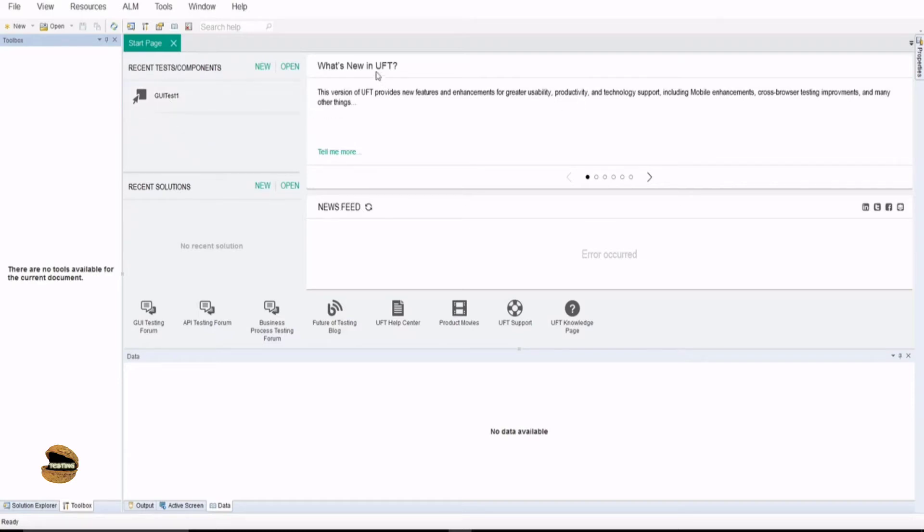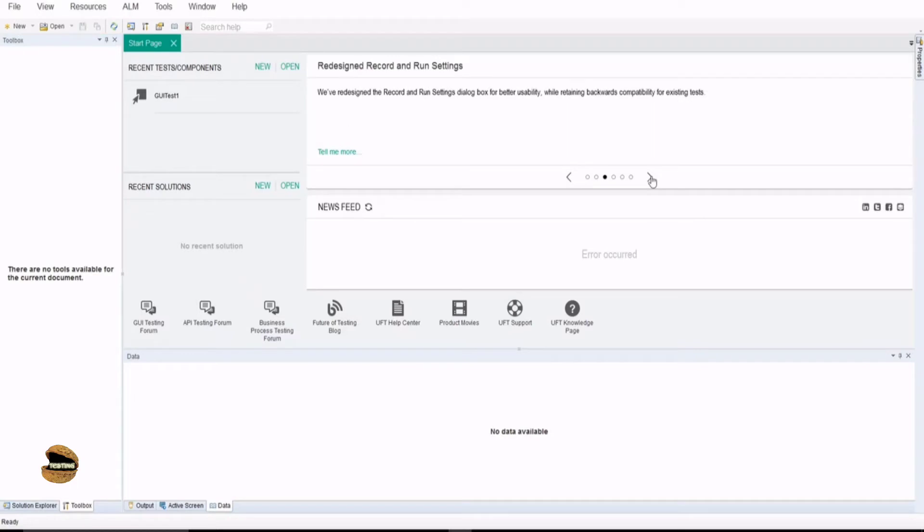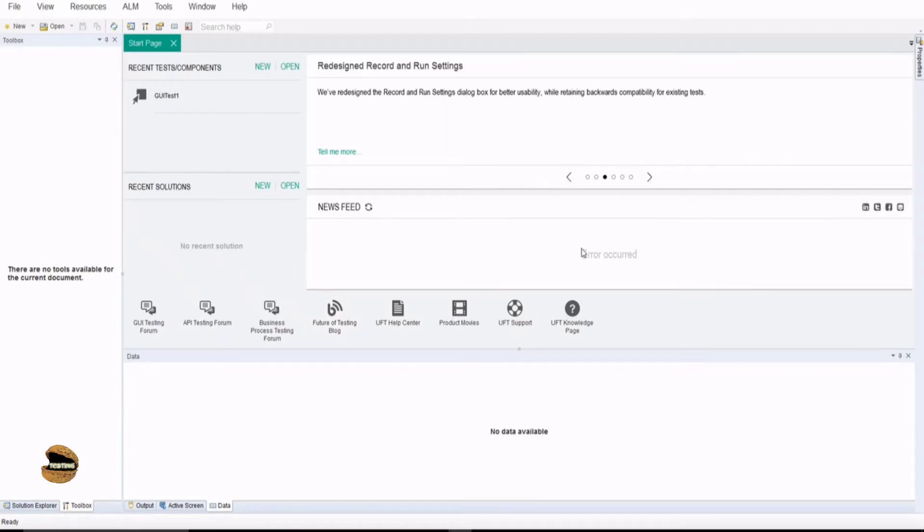On the right, you would find more details about what's new in this version, what more is going to come up, what's the licensing and all about. At the bottom, you have quick links to the forum and you don't have to go to any other page to ask your questions and search on Google. You can just go to this forum and quickly type in your query and they will get back to you with your answer. You can connect your professional accounts and get all the latest news with UFT right here on this particular panel.